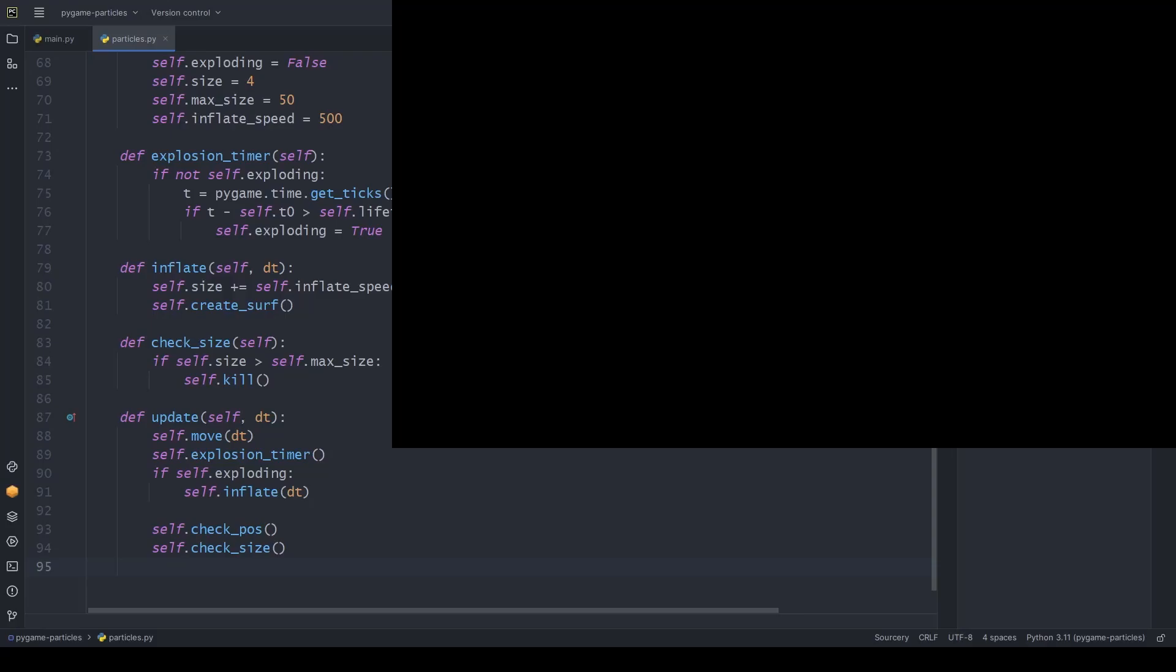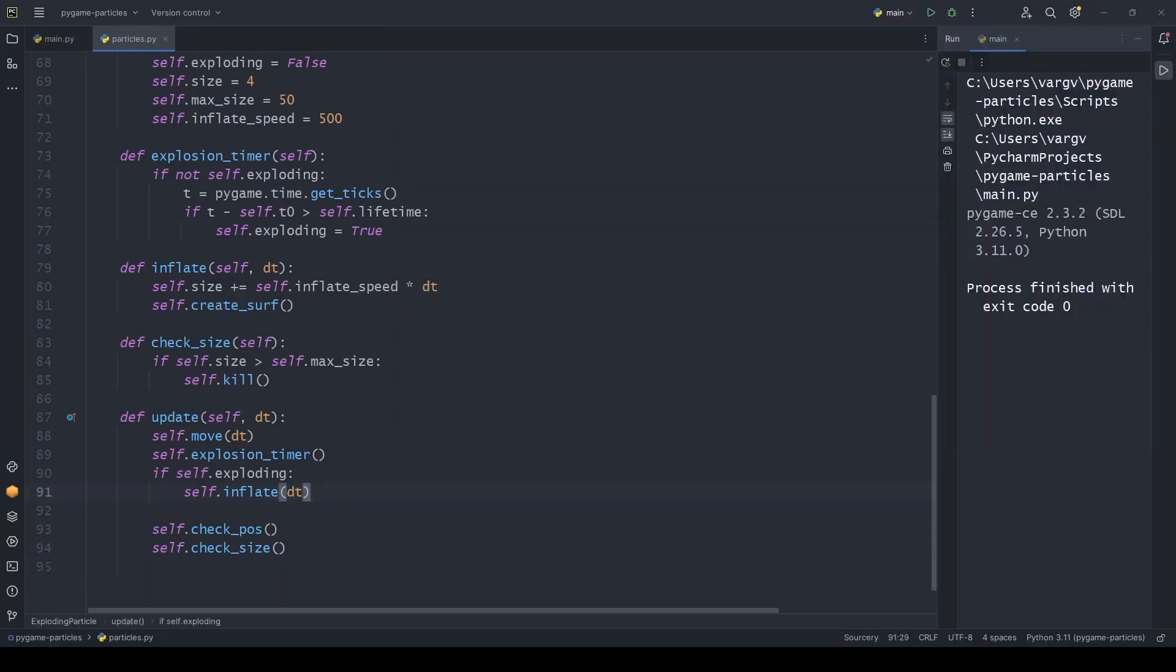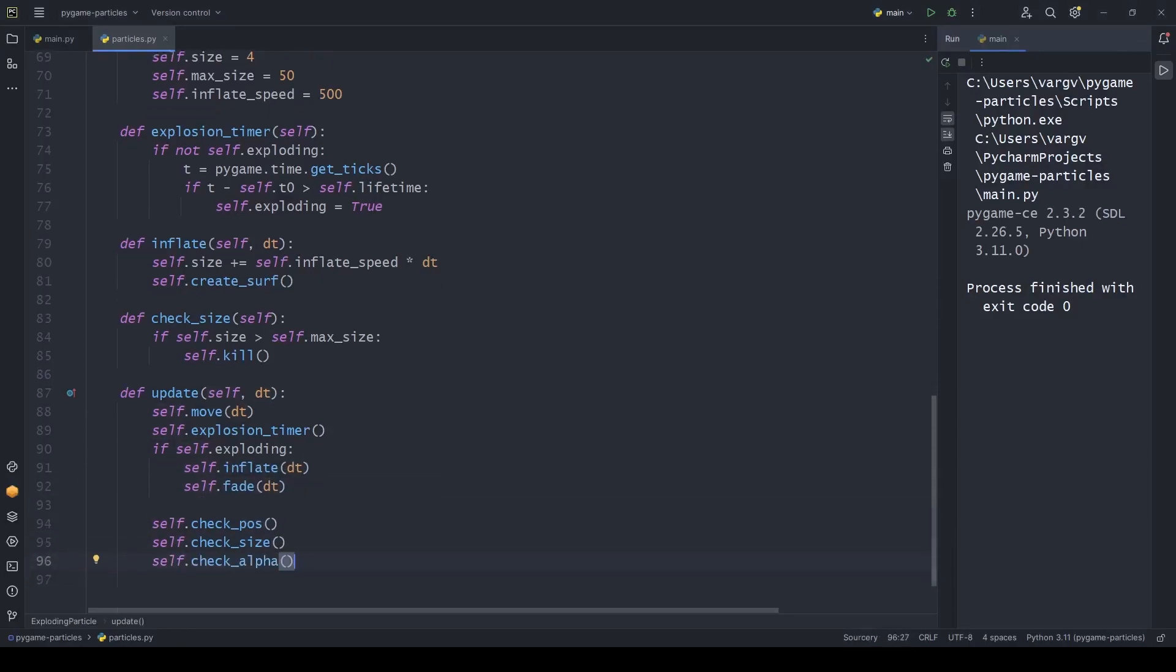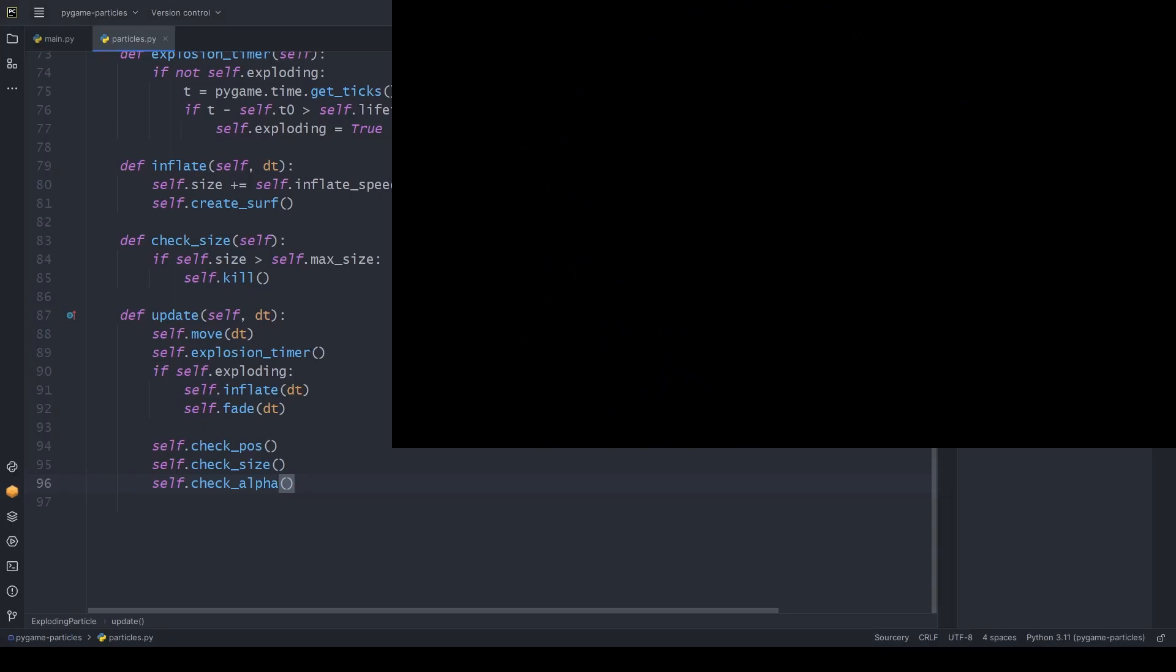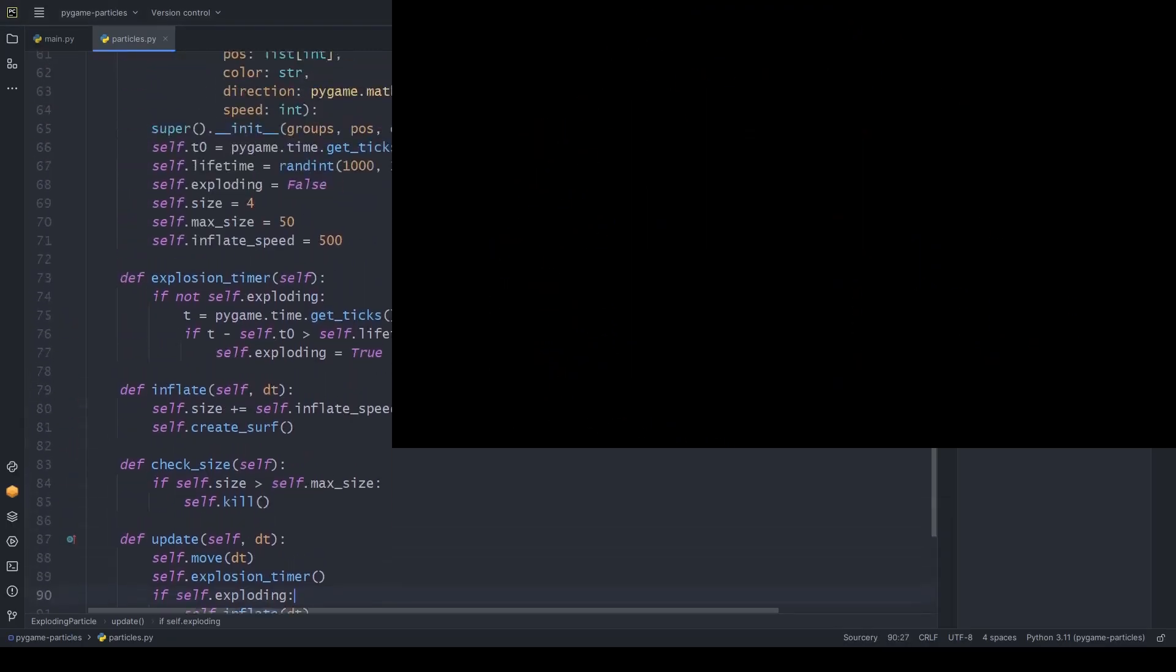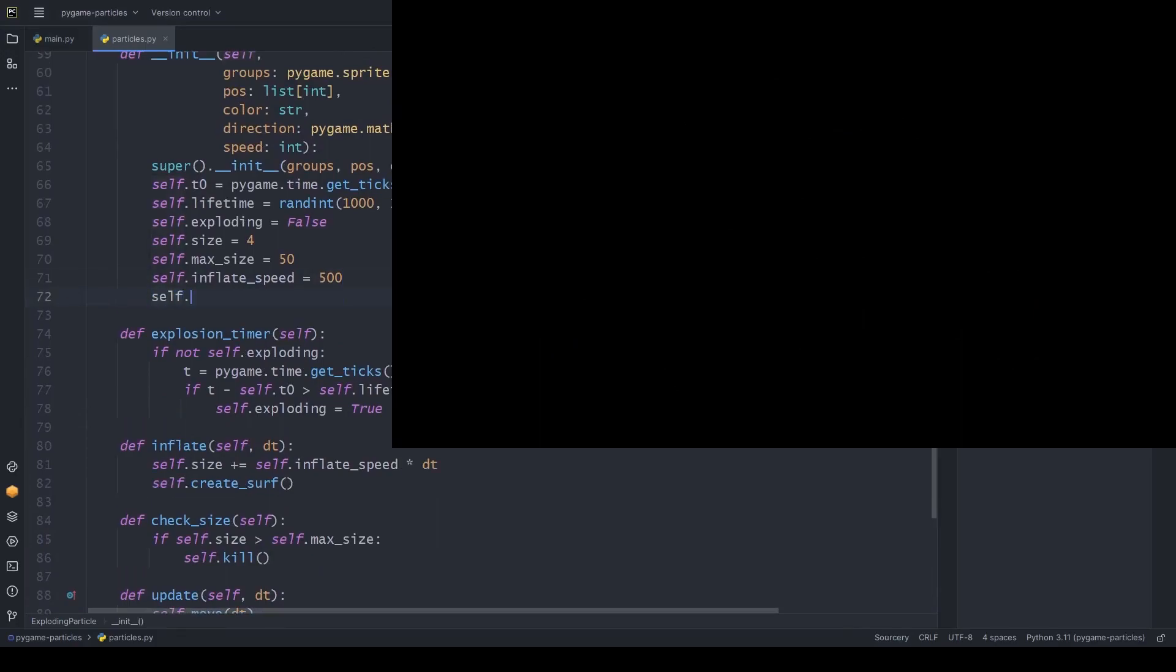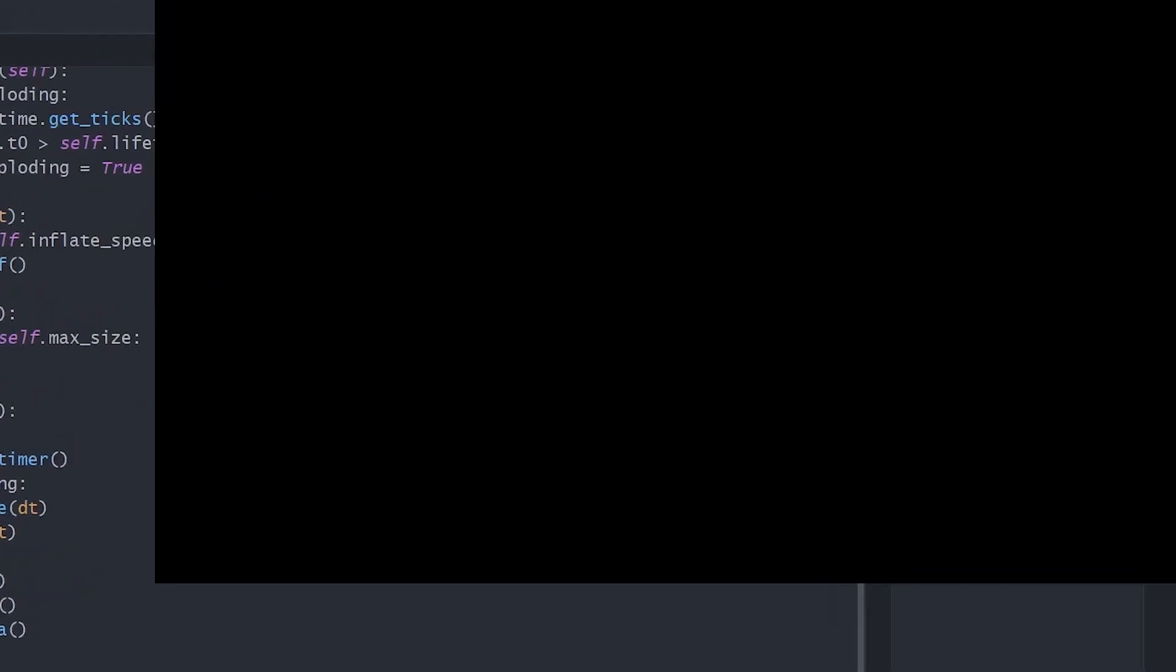Let's add the fading functionality when the explosion happens. Although, we don't see anything yet, since the inflation is much faster than the fading. We can increase the fade speed to resolve this. Now, it looks really nice. Congratulations if you made it so far.